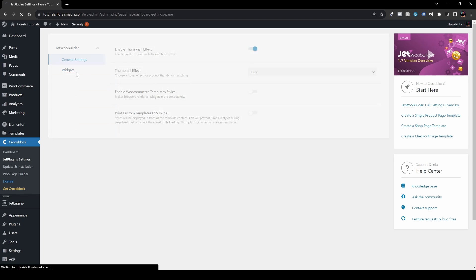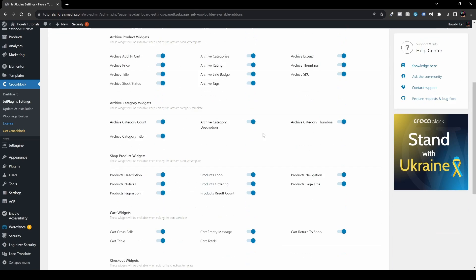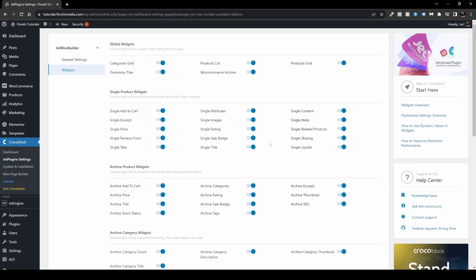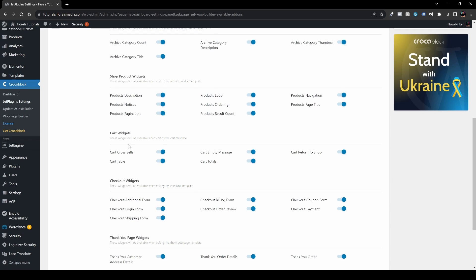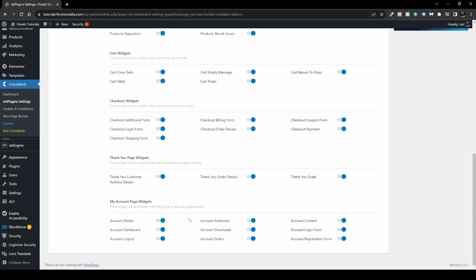Moving on, we have Widgets. I keep most of them on because you'll probably need them. There are a lot of widgets included: global widgets, category grid, taxonomy tiles, product list, product grid, WooCommerce actions, single product widgets, archive product widgets, archive category widgets, shop product widgets, cart widgets, checkout widgets, thank you page widgets, and my account widgets. At $43, everything you need to set up your WooCommerce store is bundled into one plugin, which is massive.